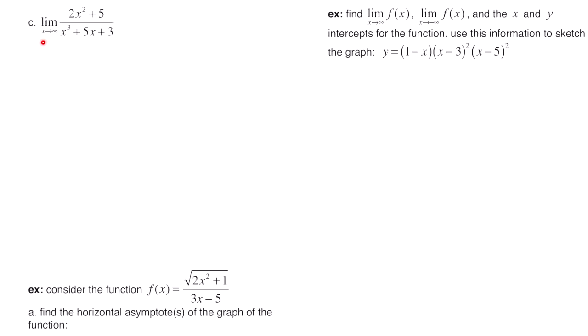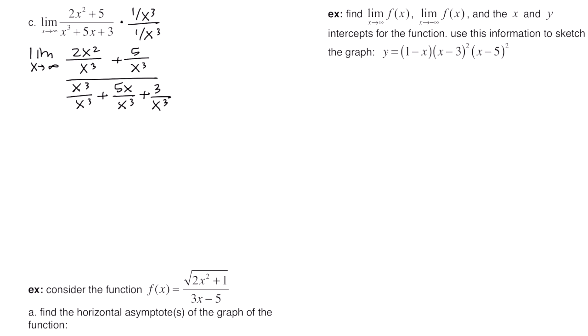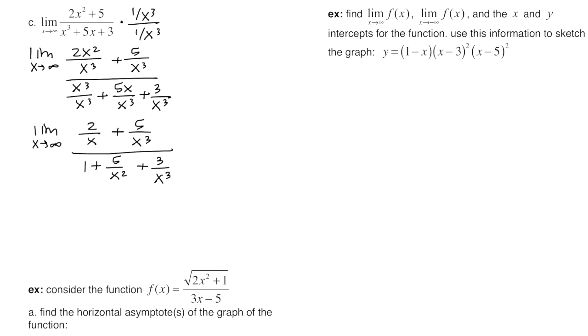In this example, we have the limit as x goes to infinity of another rational function. We divide numerator and denominator by the highest power in the denominator, which is x³. After distributing and simplifying, the numerator terms 2/x and 5/x³ both go to 0 as x gets larger. Similarly, the denominator terms also go to 0. You end up with 0 over 1, which equals 0. The final answer is 0.